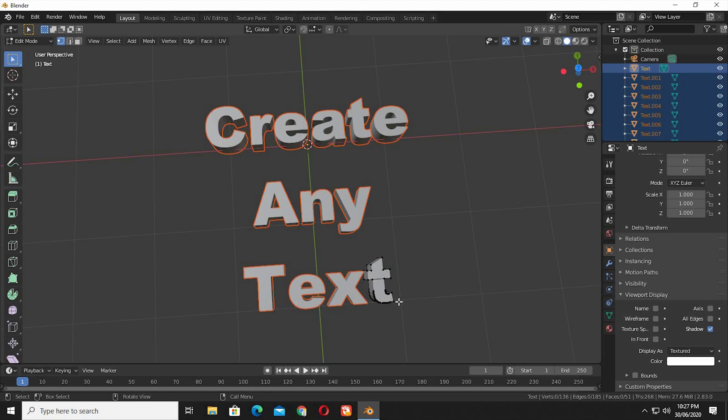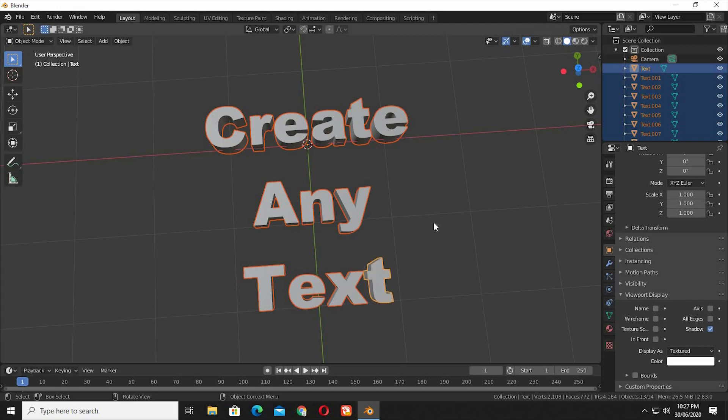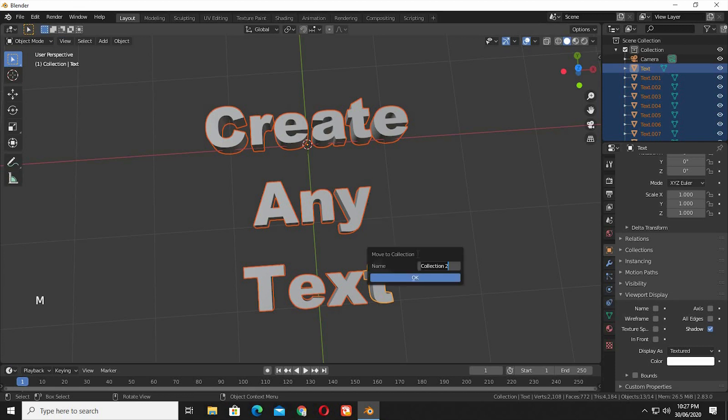To clean the Outliner window, select all the letters, press M, New Collection, type in a name that you like. And this will make a new collection for all our letters in the scene.